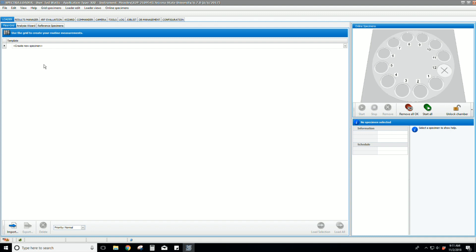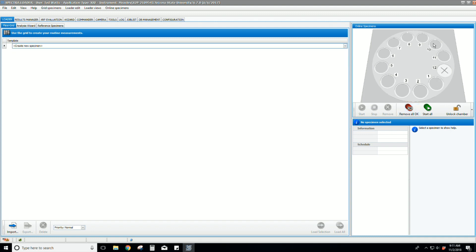Select the Loader tab. There are several ways to add a sample to the loader. Either you click Create New Specimen, or you can use the sample loader itself.